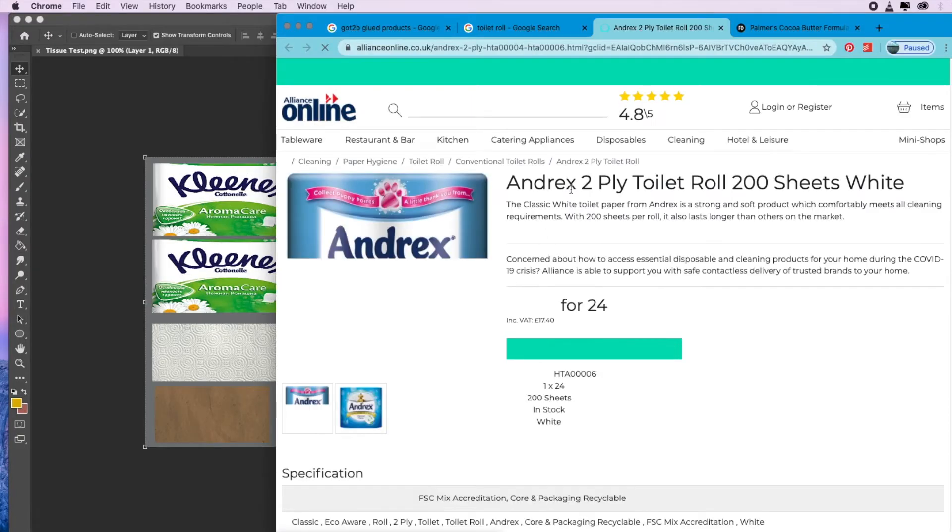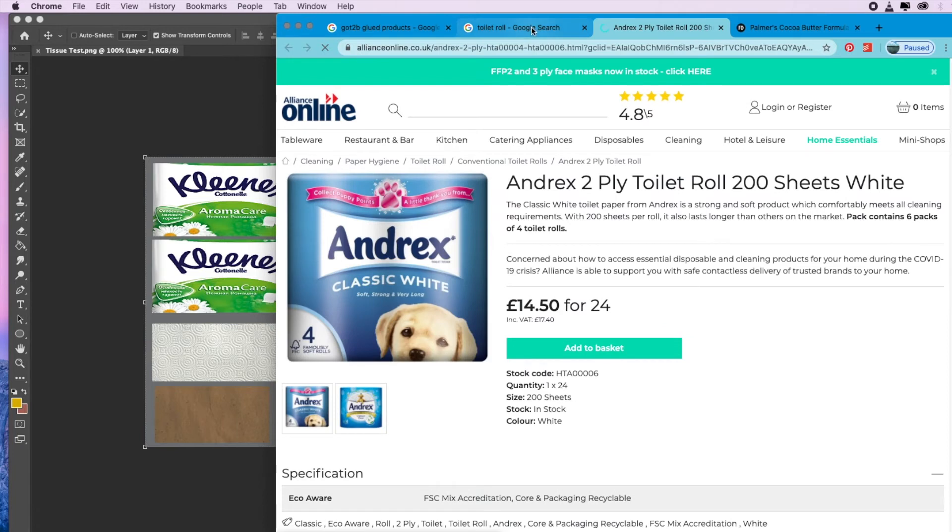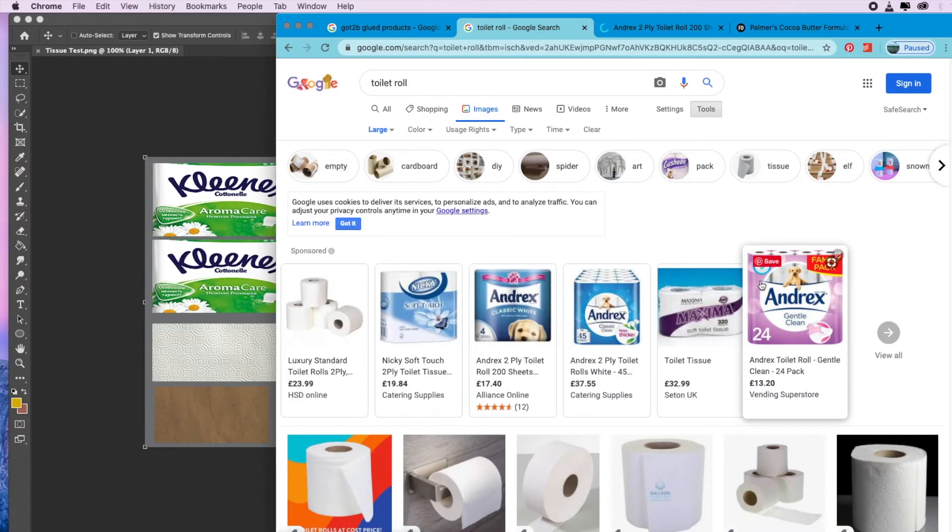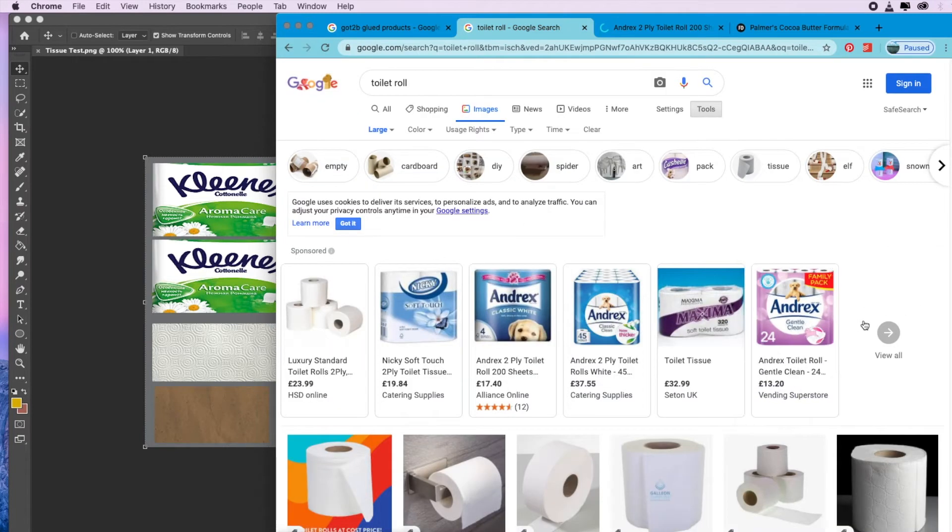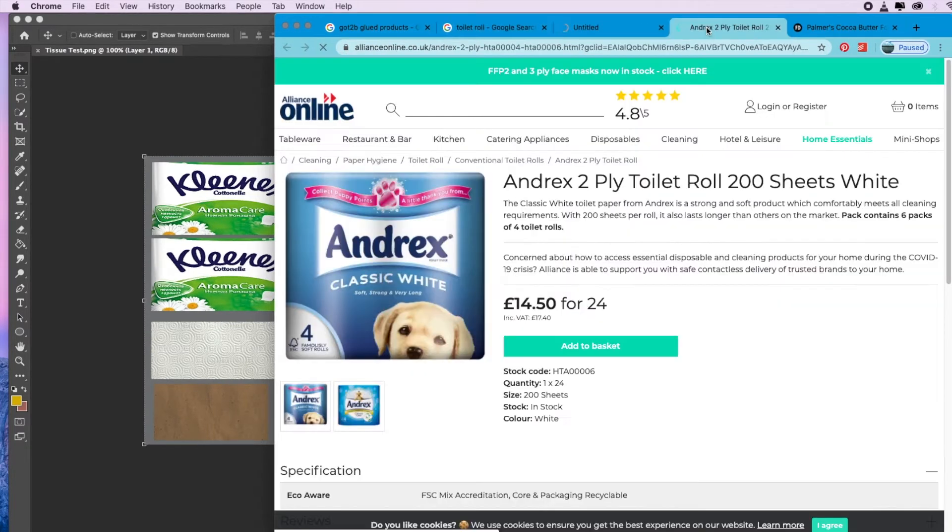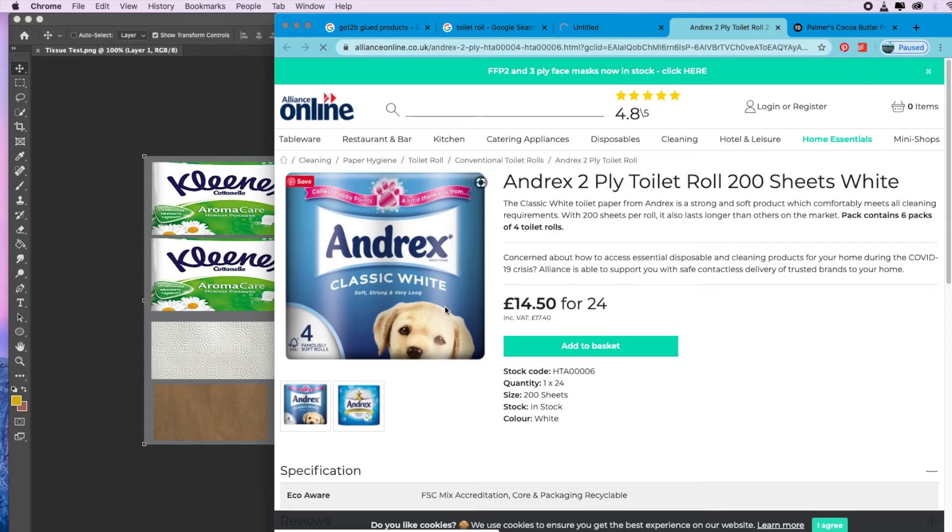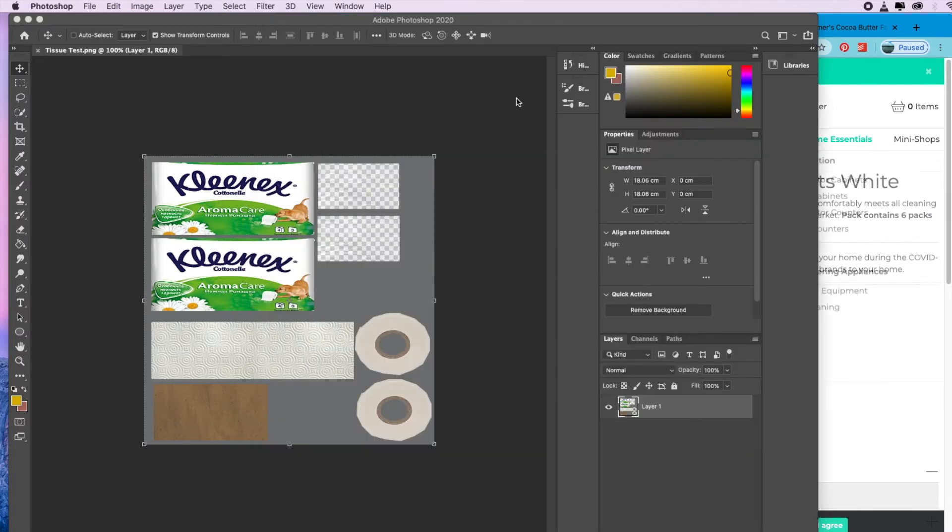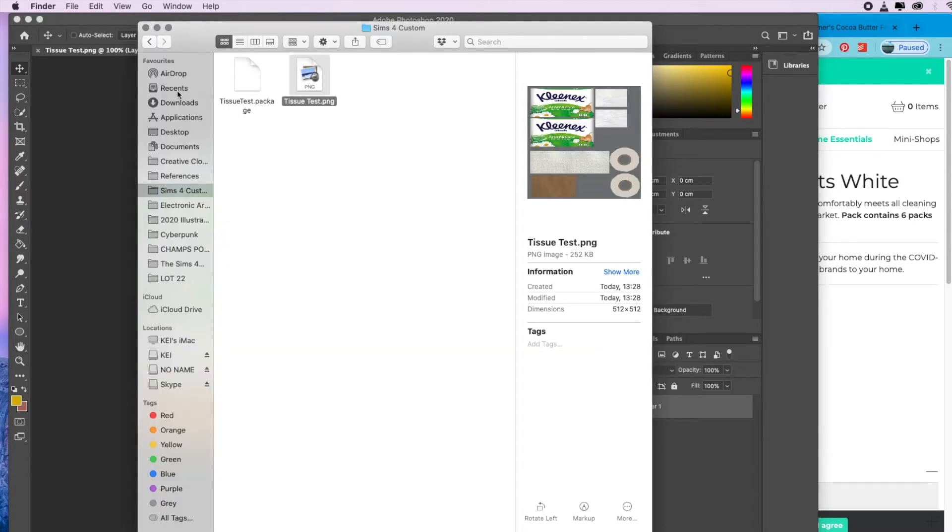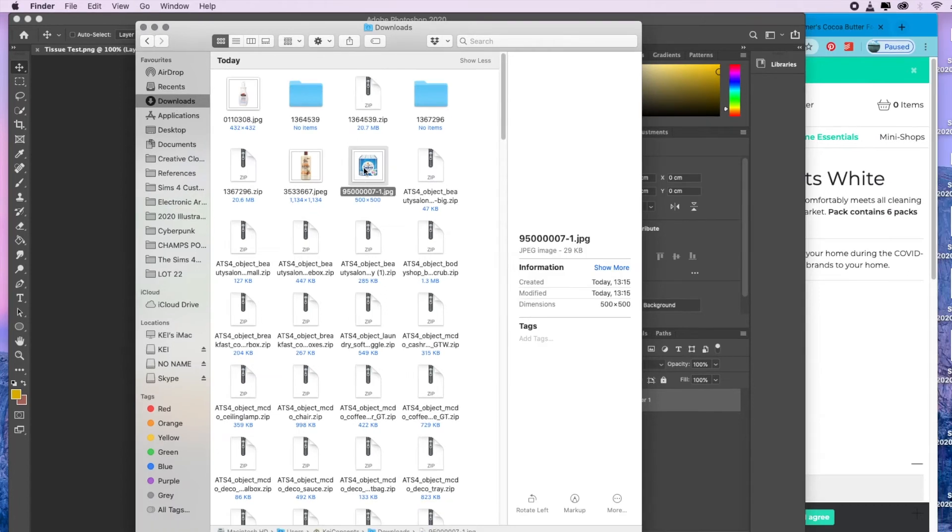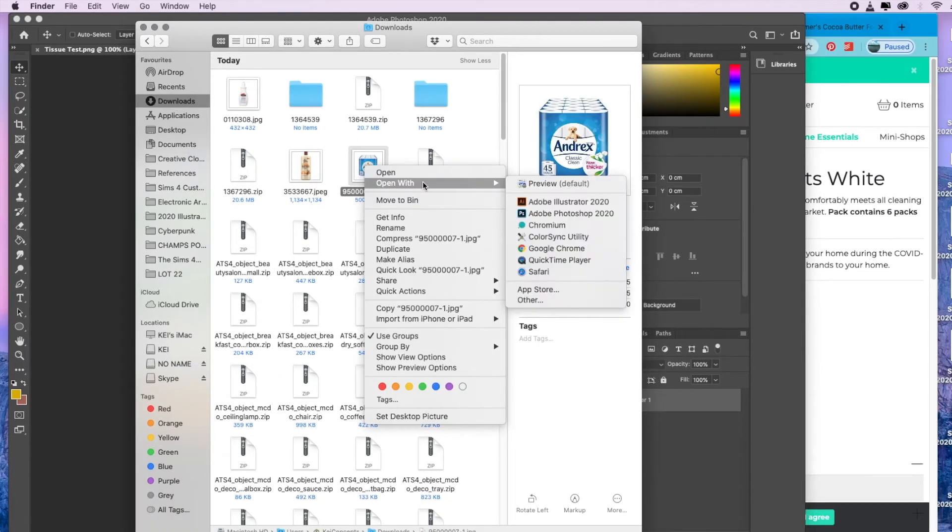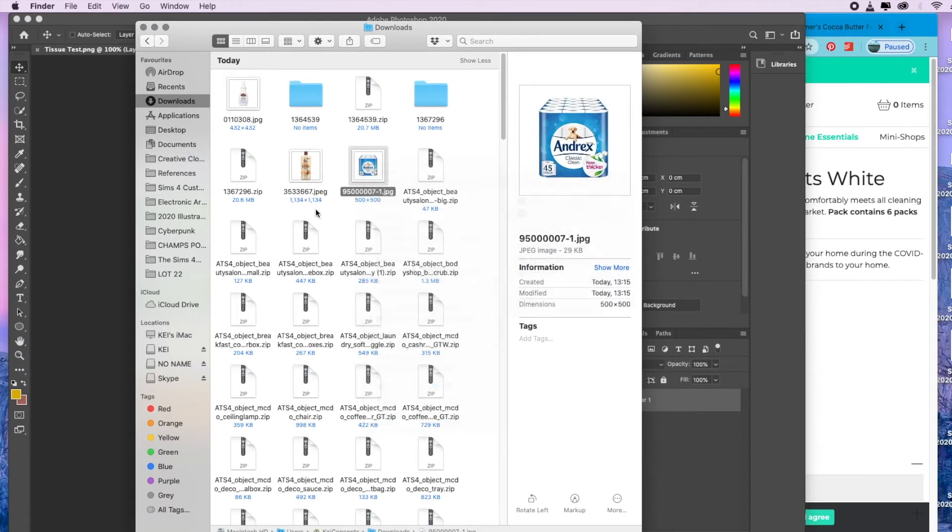What you're going to do is hit up Google, type in toilet roll, loo roll, whatever you call it in your country, and then just choose one of the images. I'm going to go with this Andrex, hit save. Then once you've saved it, you're going to go to your files wherever you've saved that image, and you're going to open it with Photoshop.